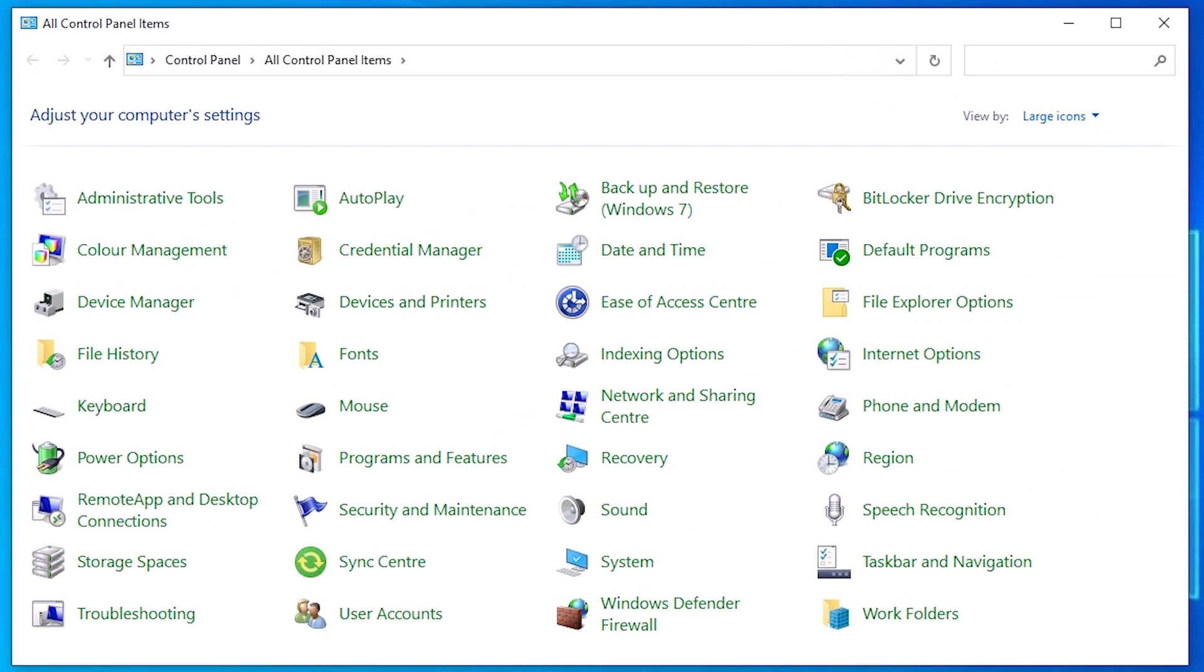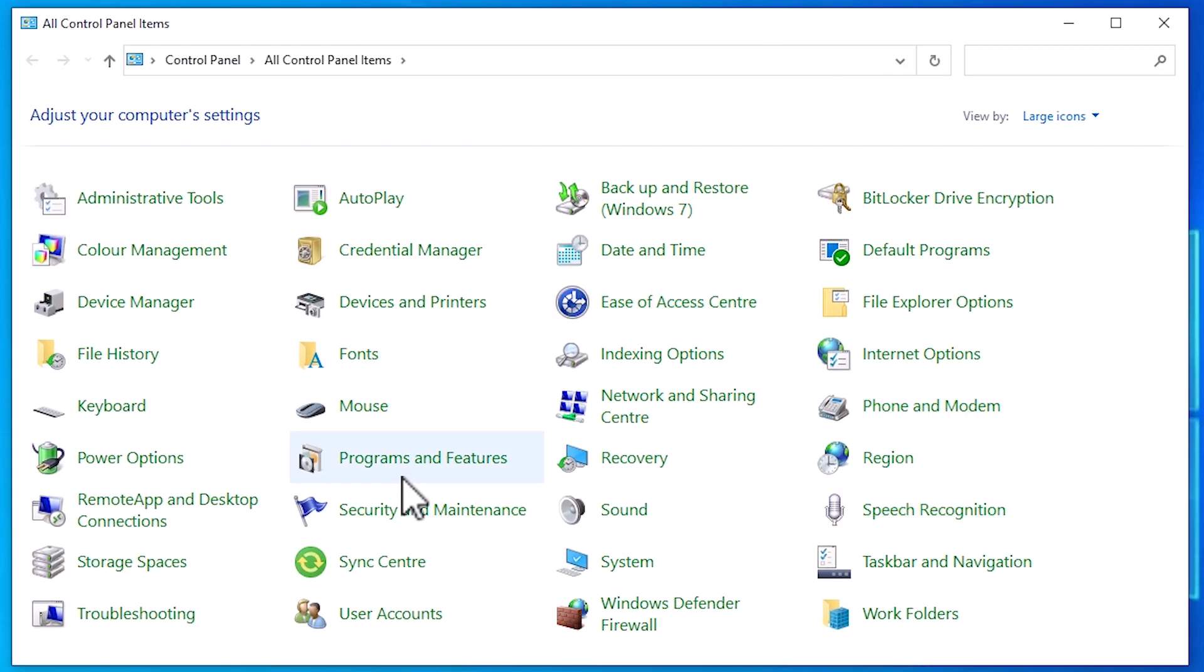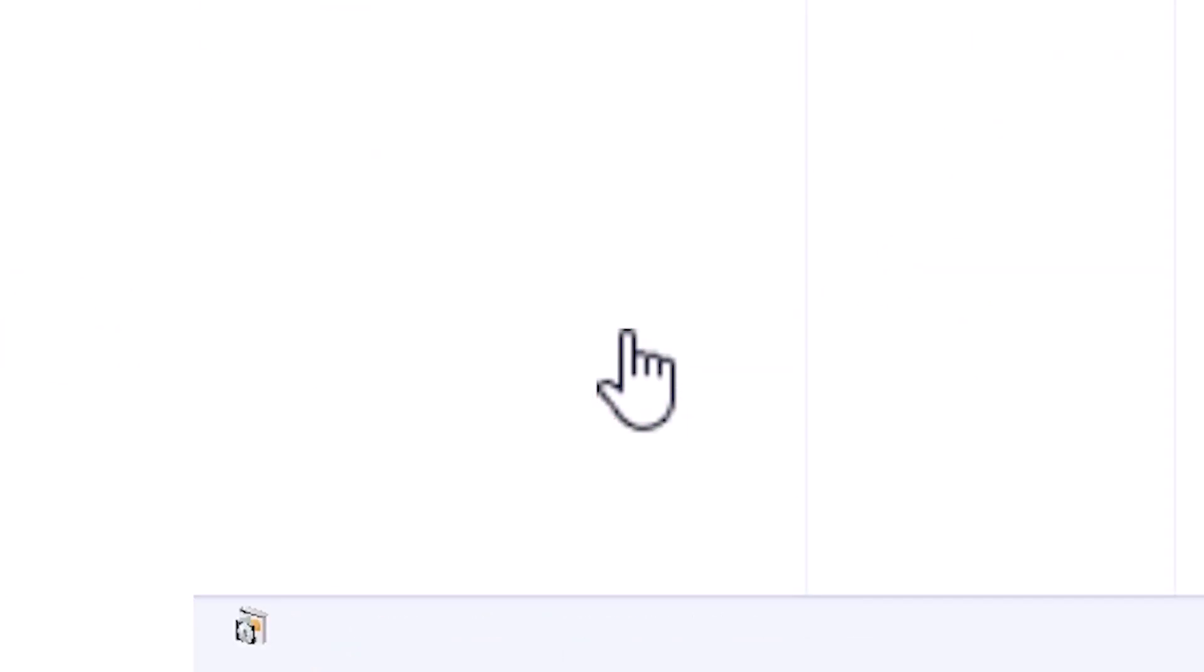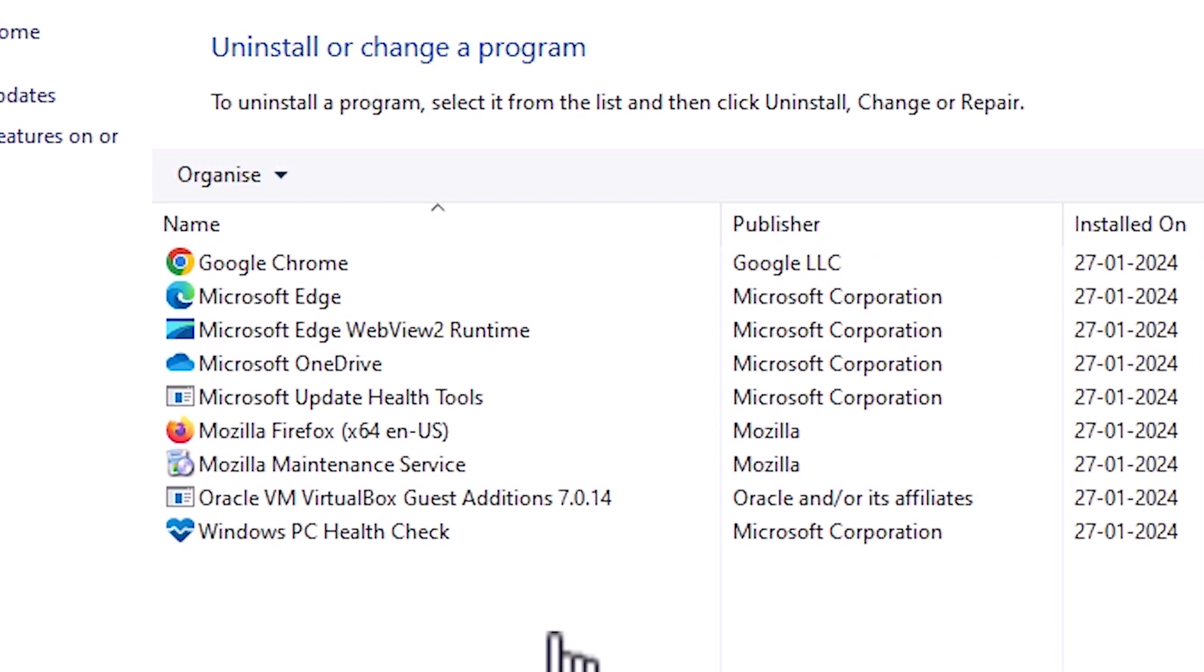In control panel find programs and features. Click on the programs and features. In programs and features we find all our installed software or apps.